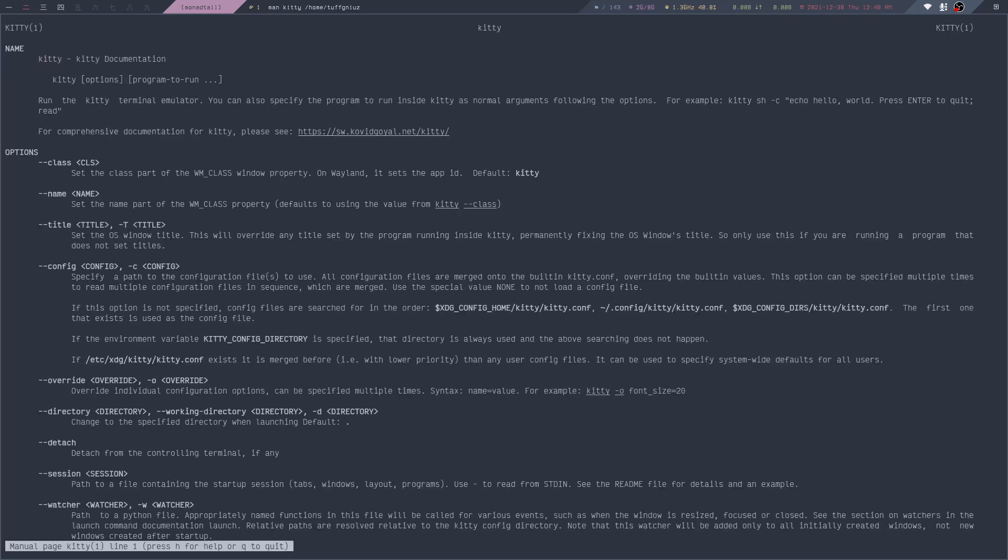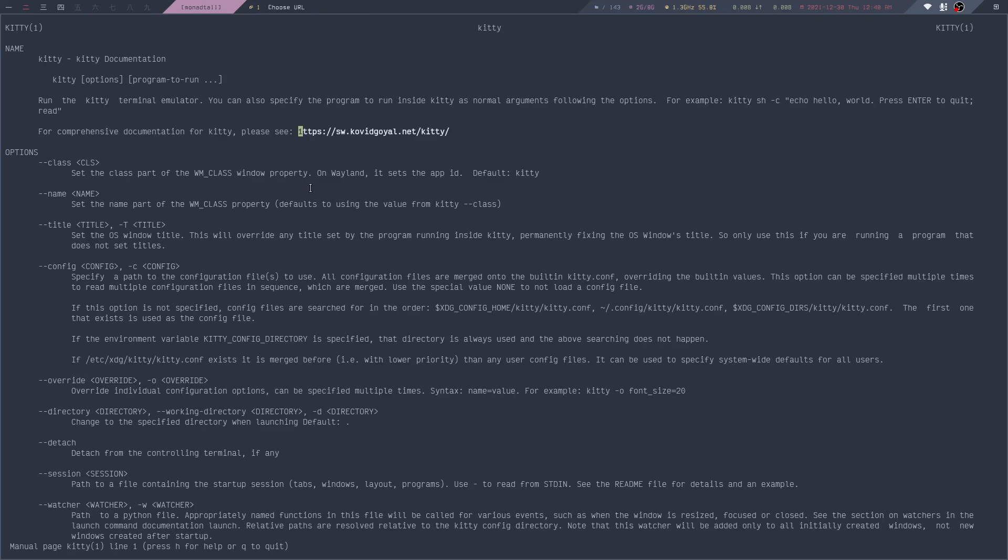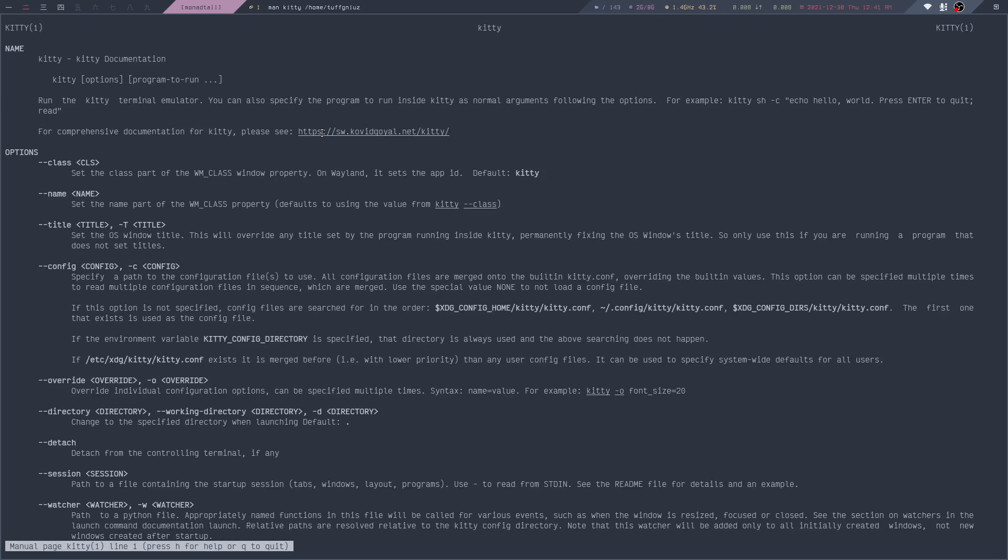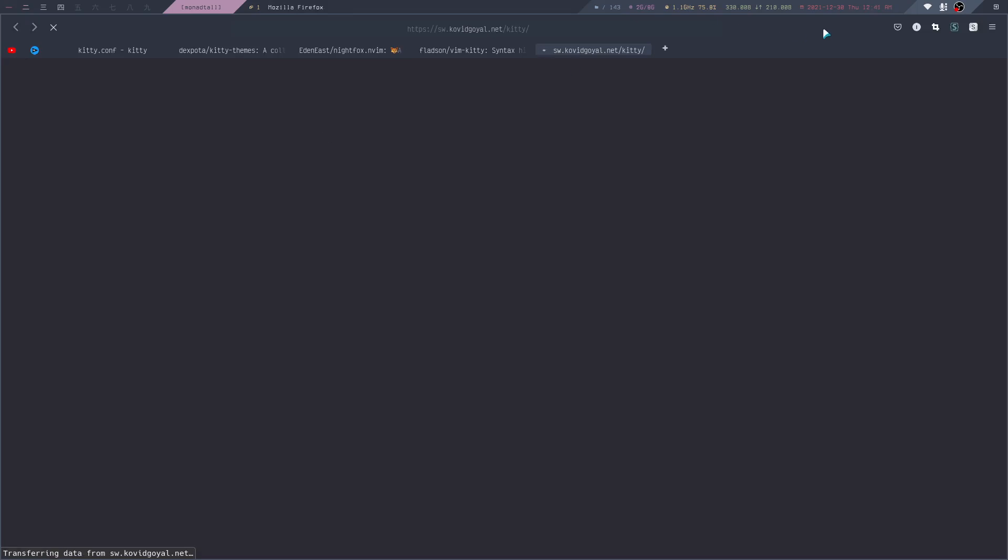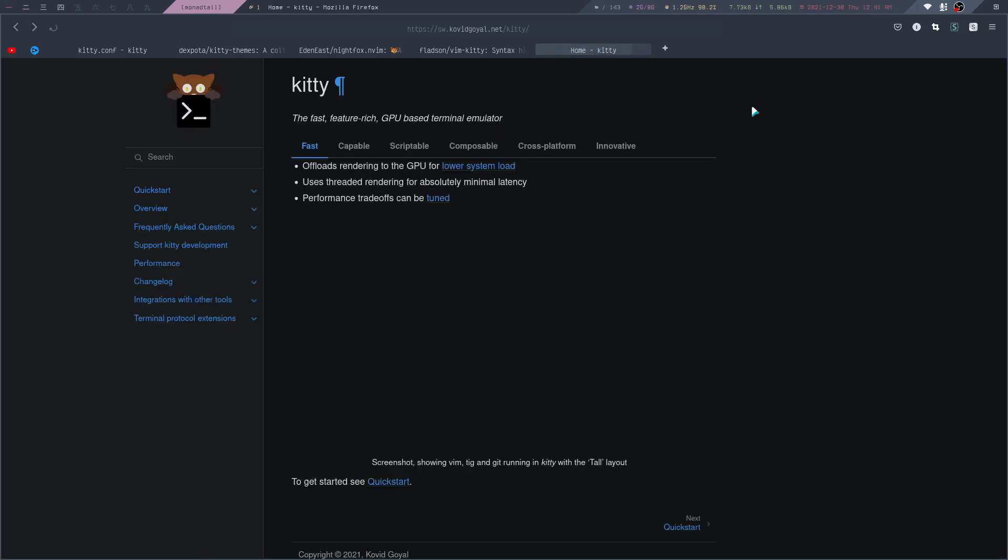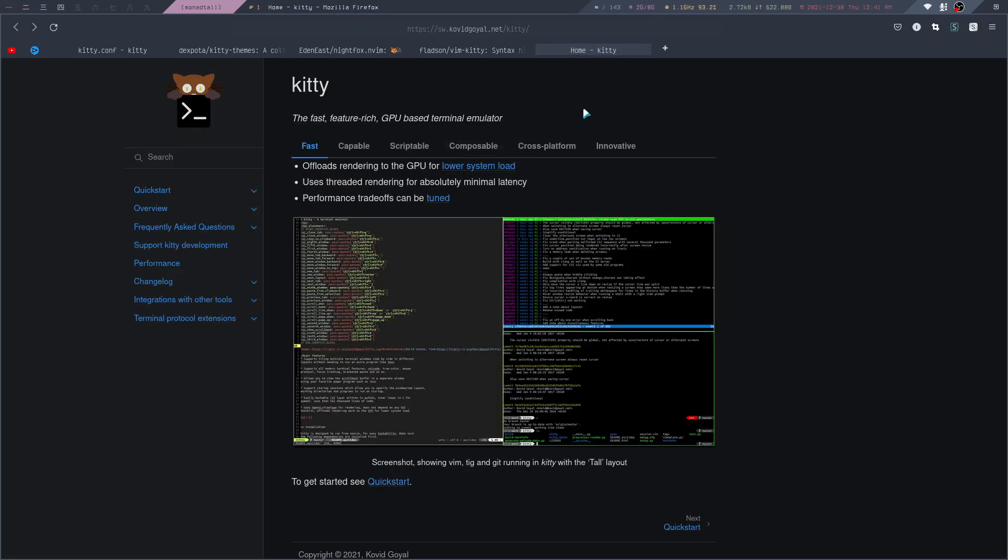The other feature we can take a look at is the hints kitten. If I open up the man page for Kitty, we can see there's a link right here. If I press Ctrl-Shift-E, we see there's a 1 here. That means if you press 1, it will open up this link.